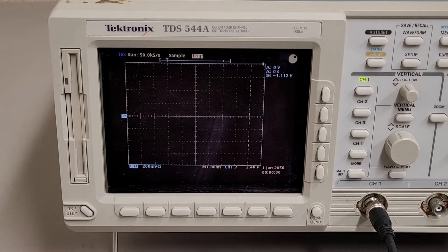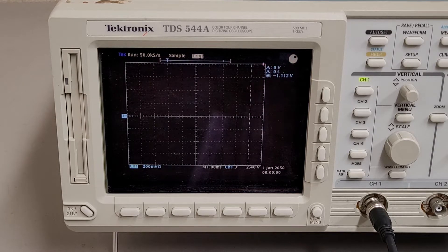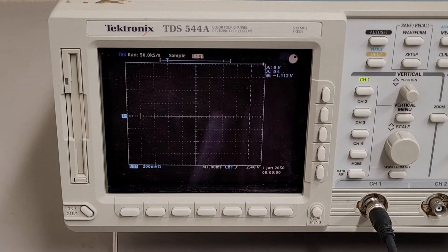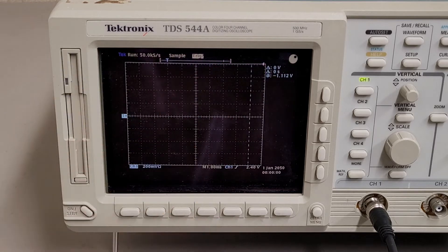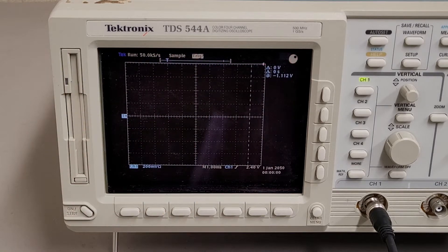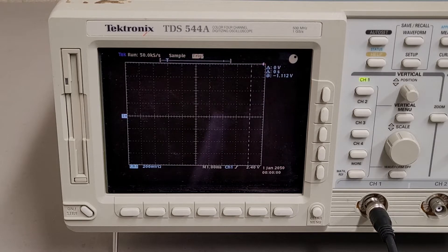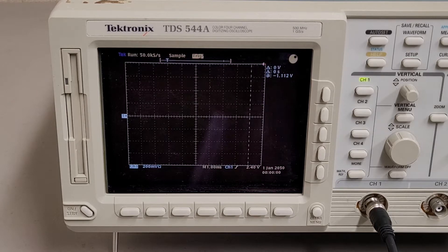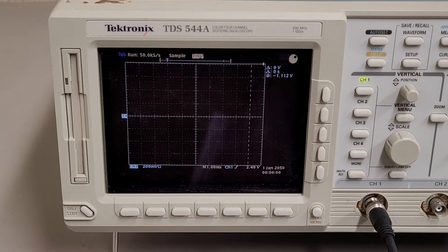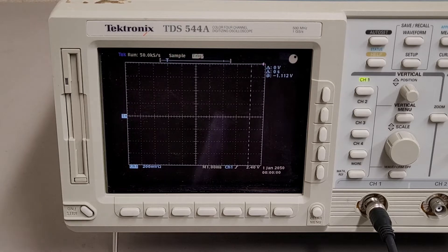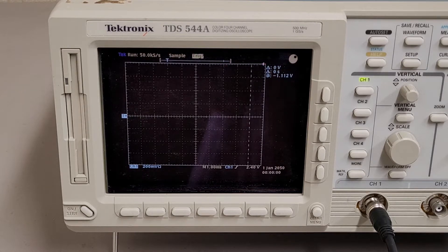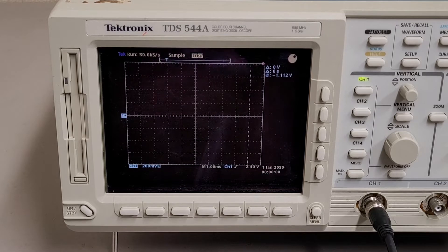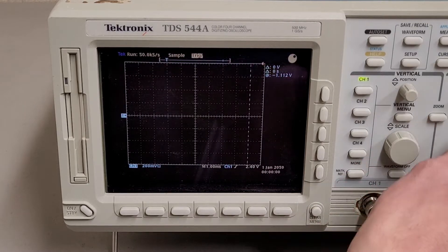So currently my function generator should be putting out a one kilohertz sine wave. And if I understand the interface correctly, I got it to set up as close as I could to my old school analog oscilloscope, where it's two volts per division. And then I couldn't do a half or 0.2 milliseconds. I couldn't get it to do that.